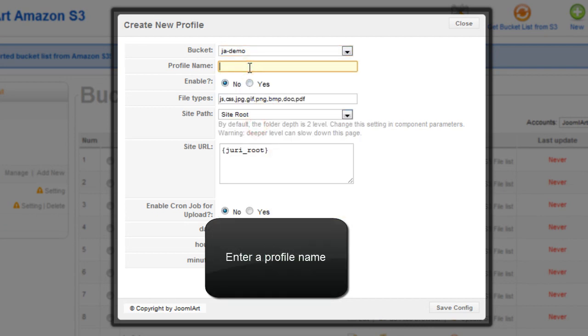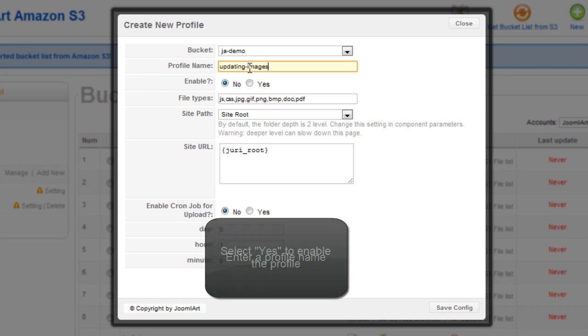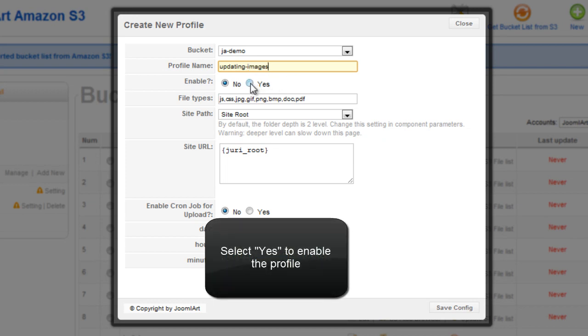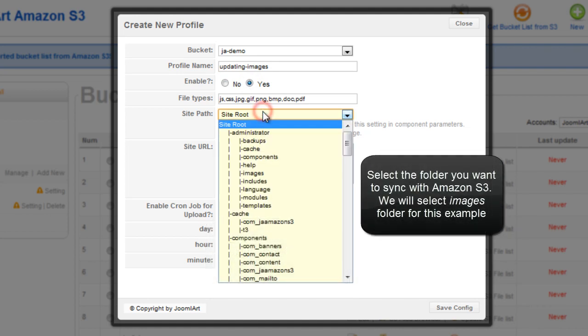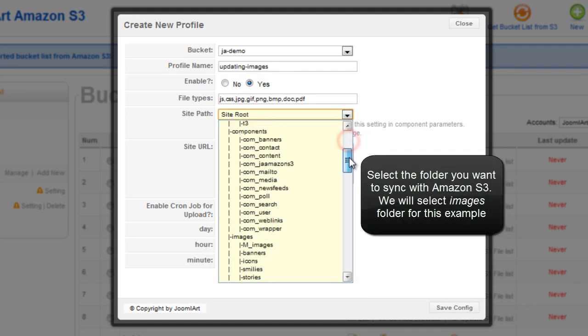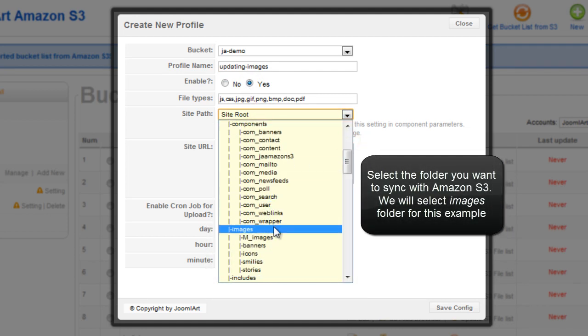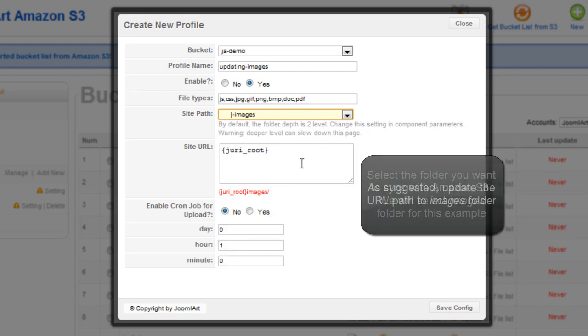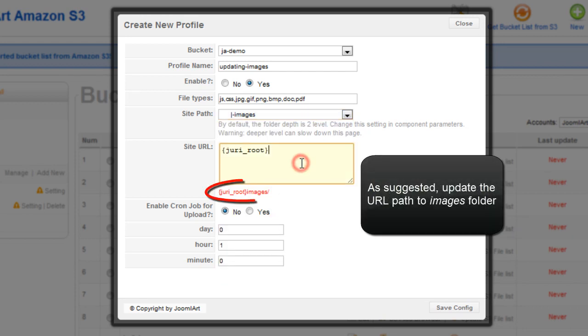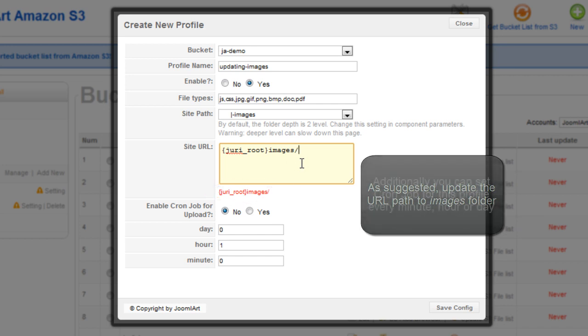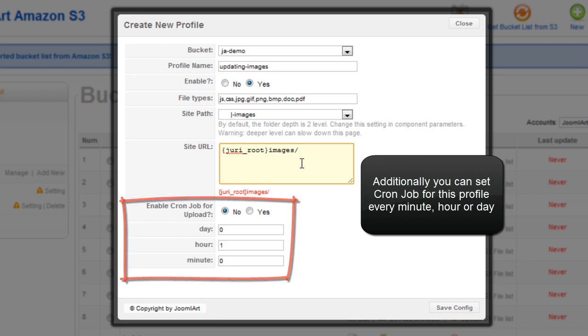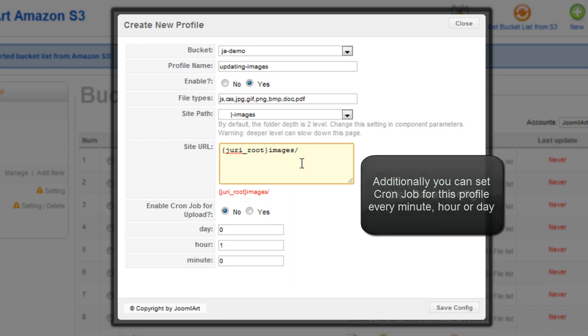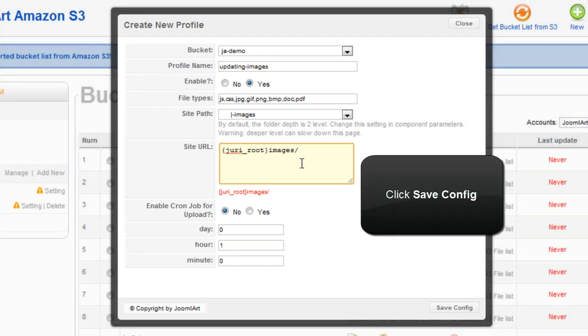Enter a profile name. Select yes to enable a profile. Select the folder you want to sync with Amazon S3. We'll select the images folder for this example. As suggested, update the URL path to your images folder. Additionally, you can set the cron job for this profile to be every minute, hour, or day. Click save config.